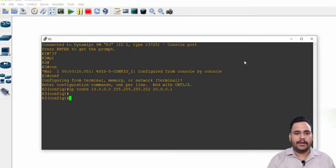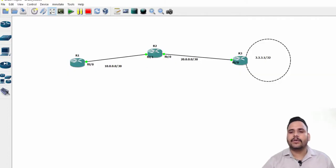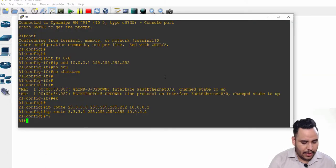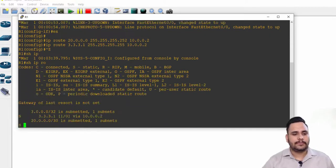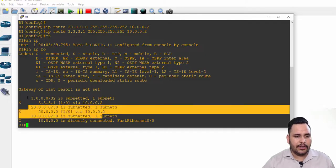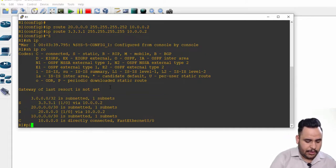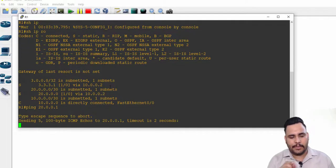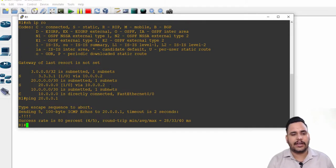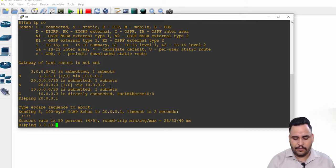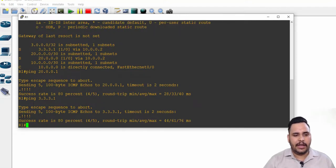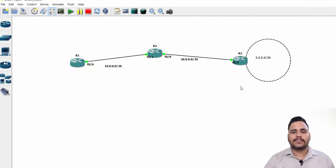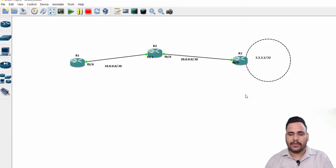After configuring network and host route, you can check router one's routing table with ip route command. You can check this is your network route and this is your host route. If you ping with 20.0.0.1, first packet will fail due to Fast Ethernet port and ARP entry. After that you can ping with 3.3.3.1, in which also first packet fails and then it is successful. This is the description for network and host route. Thank you.